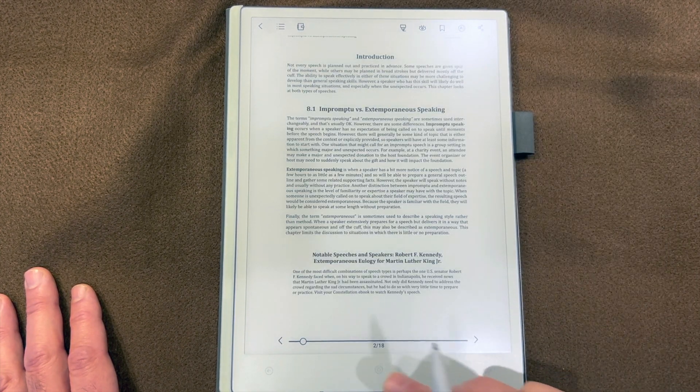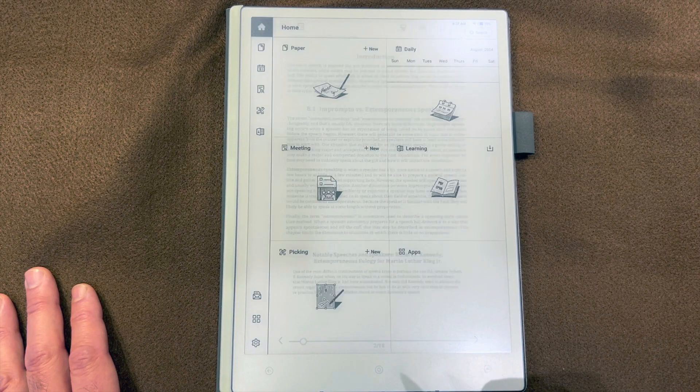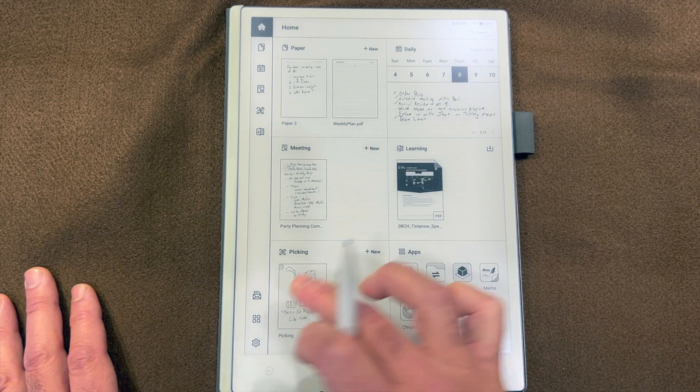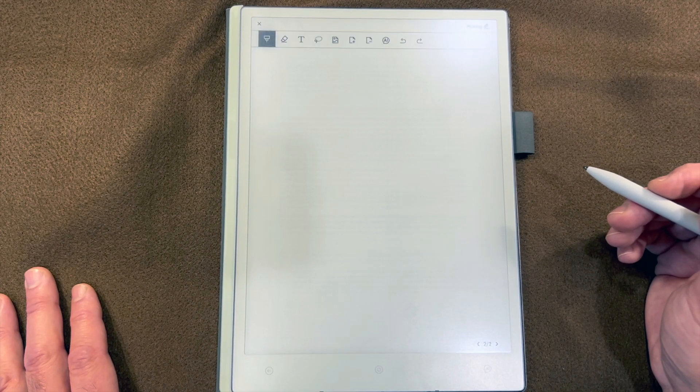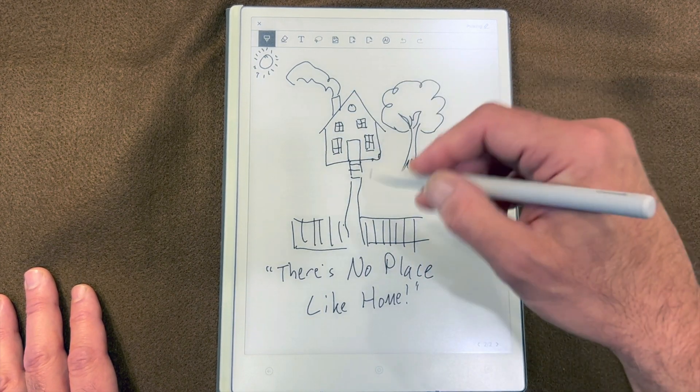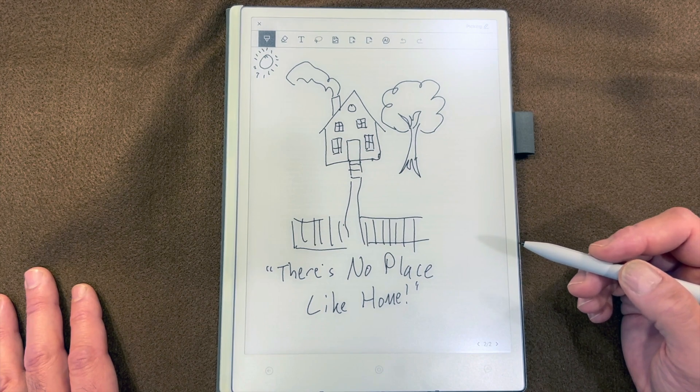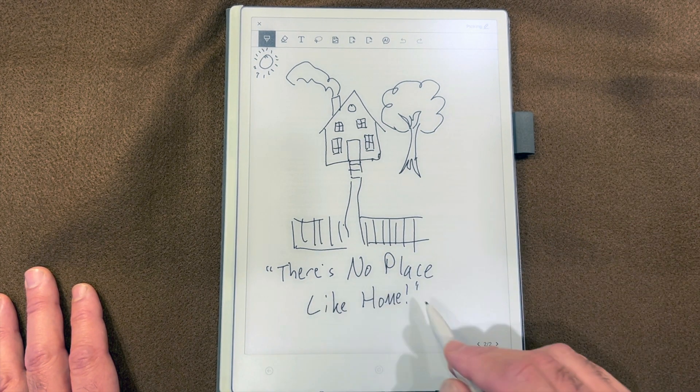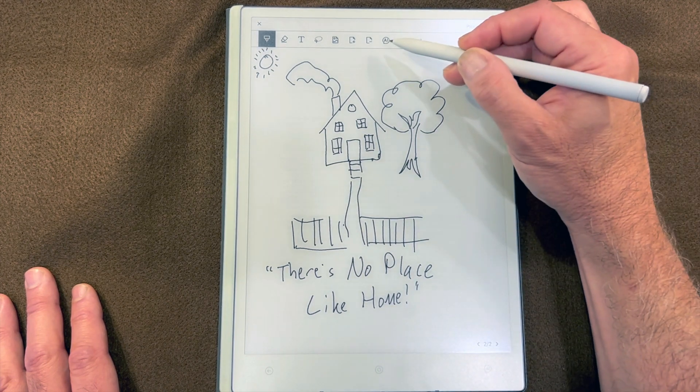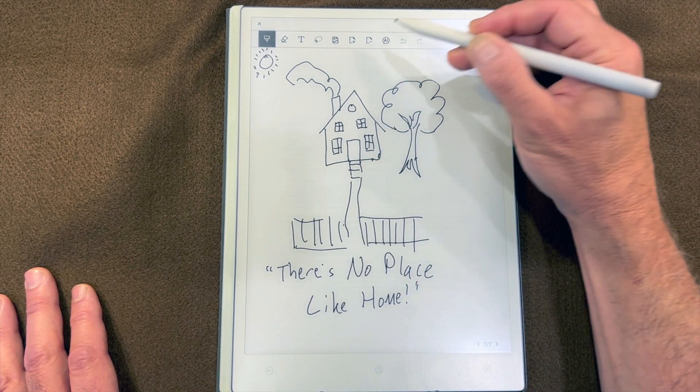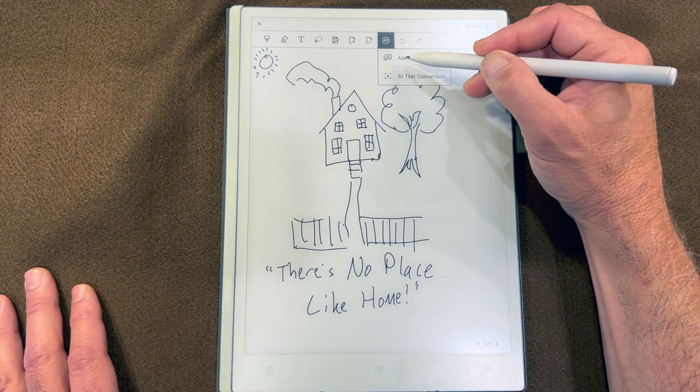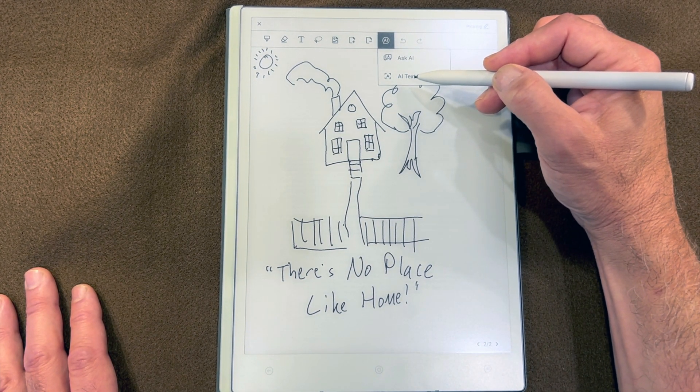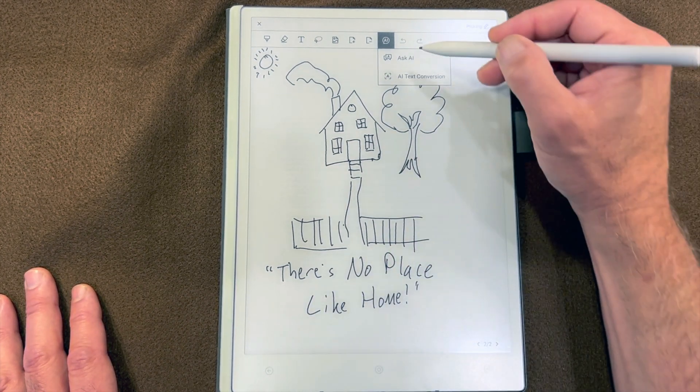Let's jump back to the main page and take a look at how AI works in Picking. I drew this very lovely sketch of a house with some text below it: there's no place like home. Here's the AI icon. Our options here are ask AI and AI text conversion. There's not a lot of text here, so let's ask AI.